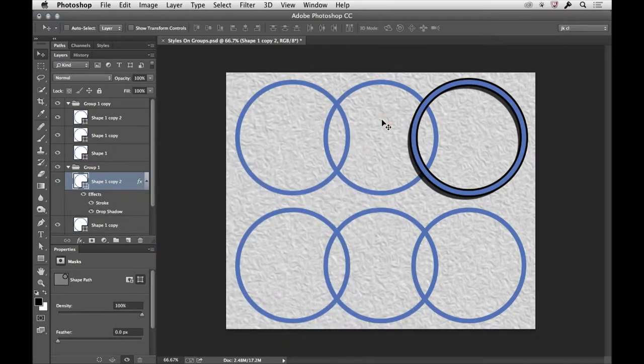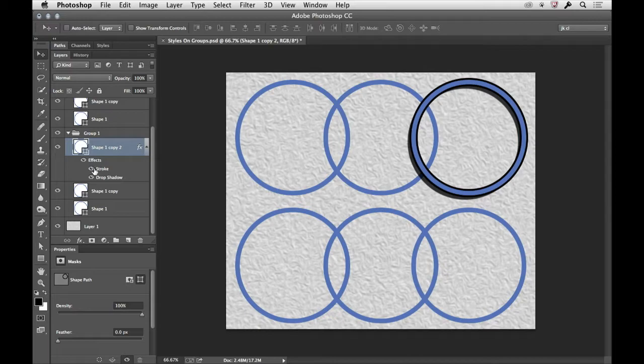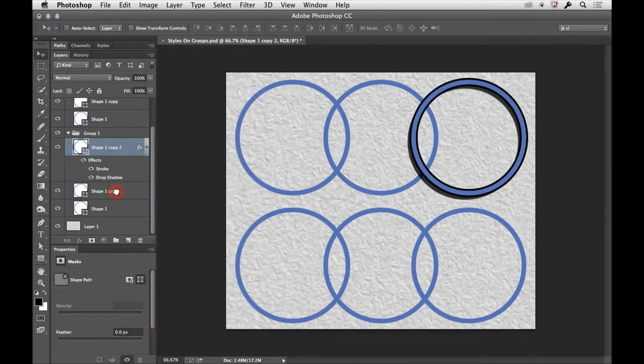So I've applied that shape to one layer. The easiest way to go ahead and apply it to other ones, I can drag it down there, and I can hold down the Option key to move it, just like we were moving the layer mask a minute ago. But I can also right mouse click and just say, can I copy that layer style?